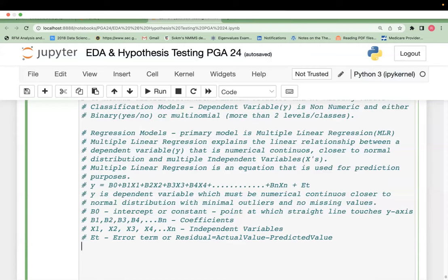This is a compulsory algorithm — you must understand it because these are guaranteed interview questions. Multiple linear regression is the baseline model. The first model you always run when you get data is the baseline model. In regression, the baseline model is multiple linear regression; in classification, the baseline model is binary logistic regression. You need 100% knowledge of these two algorithms.